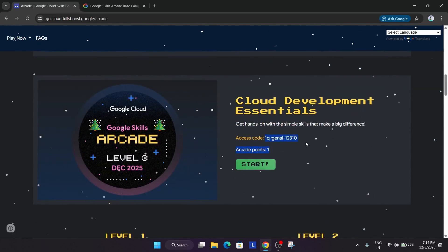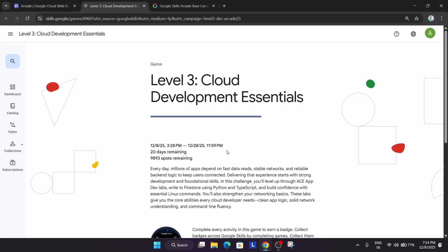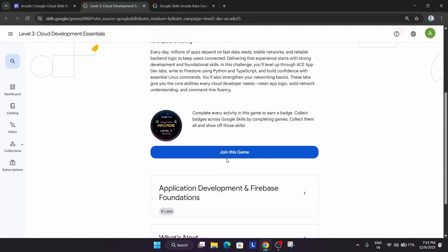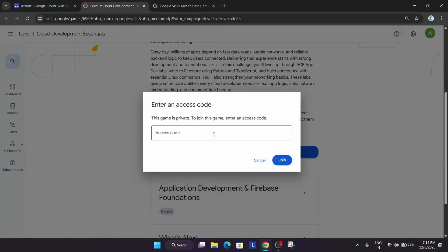Similarly, you have to repeat the same steps for all the badges. For example, for the GNI games also, like this, just join the game.